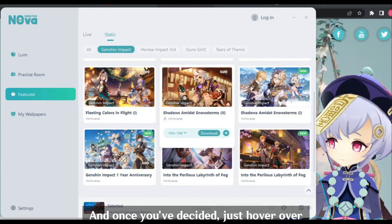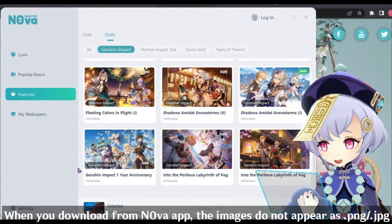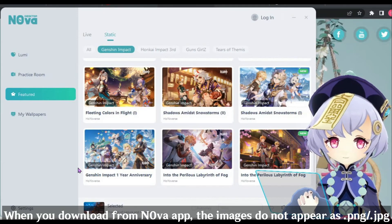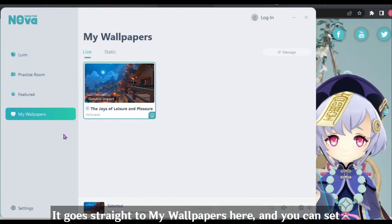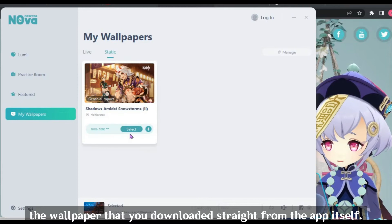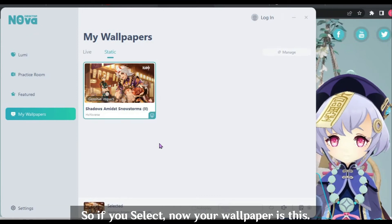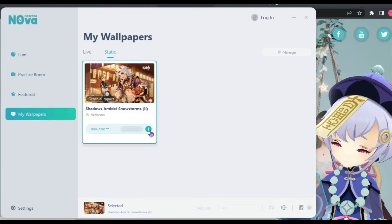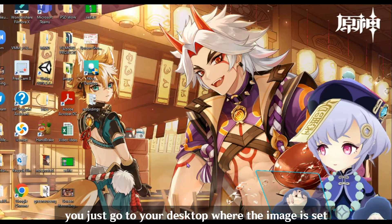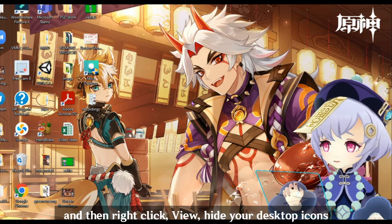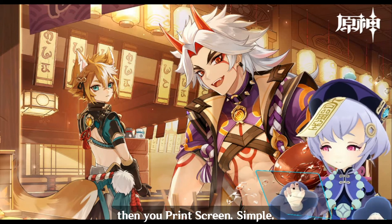Once you've decided, just hover over and download at the resolution you want. When you download from the Nova app, the images do not appear as a PNG or JPEG — they go straight to your wallpapers. You can set the wallpaper you downloaded straight from the app itself. However, if you do want to save it as an image file, go to your desktop where the image is set, right-click to view, hide your desktop icons, and then print screen. Simple.